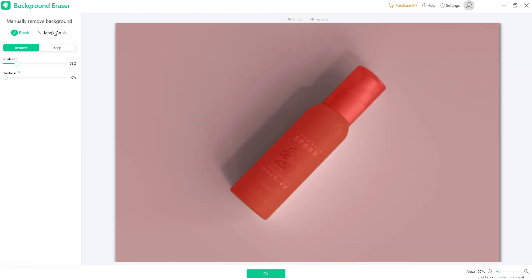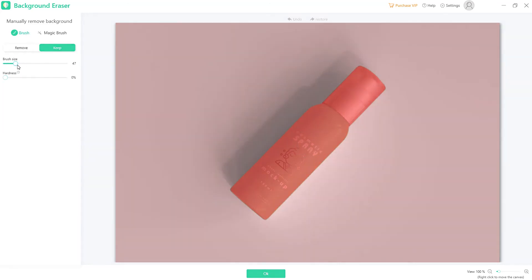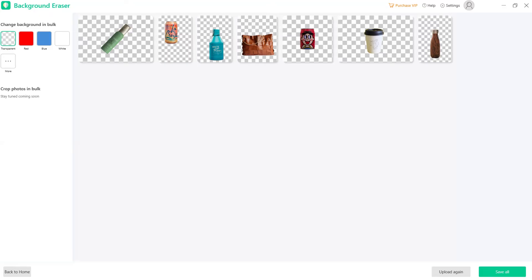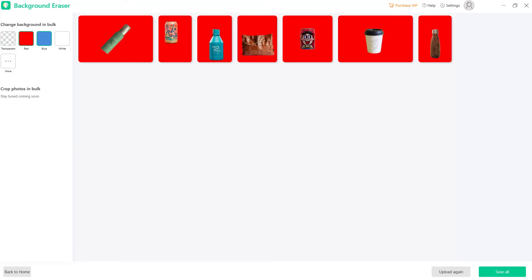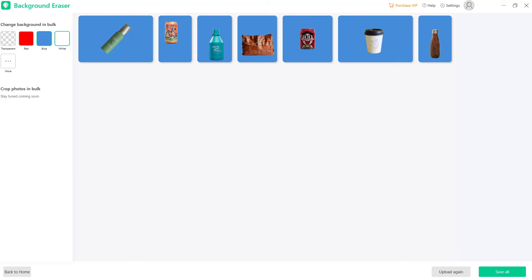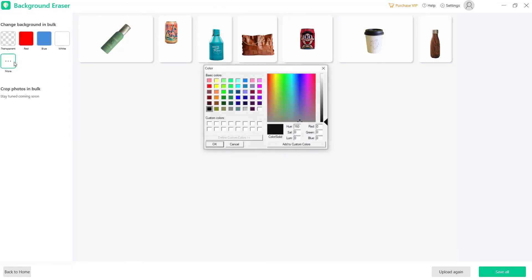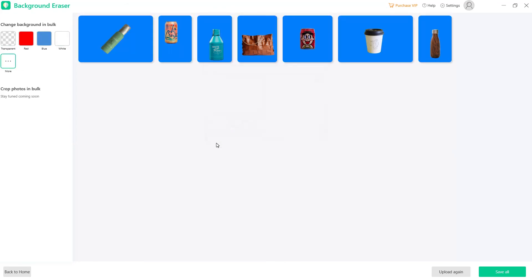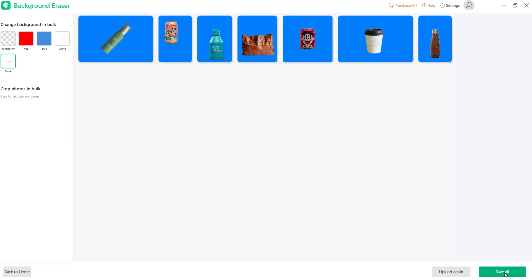If you are not satisfied with the auto-removal result, you can manually edit them one by one. Once done, you can change the background by choosing from the ready-to-use solid background colors or customize your preferred color. You can save them one by one or download them all at once by clicking the Save All button.